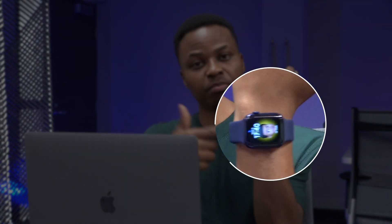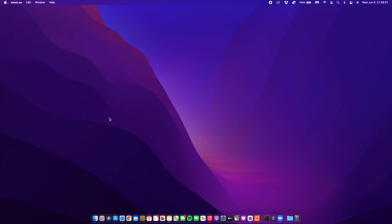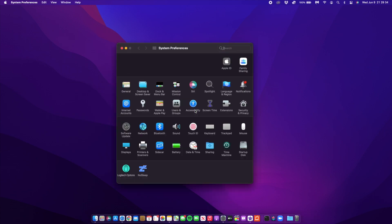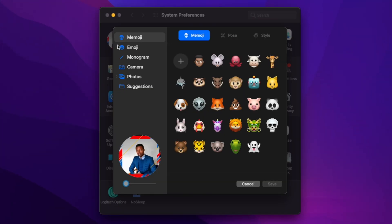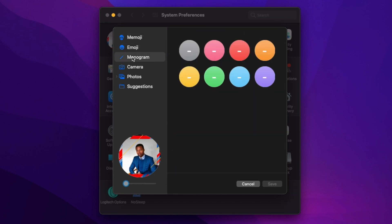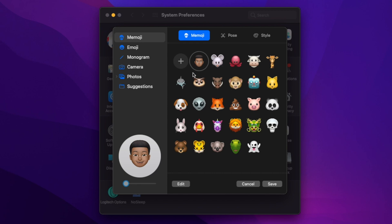If you're a person who likes Memojis, macOS 12 Monterey makes it possible to use your Memojis that you set on different devices like the Apple Watch and iPhone. Go into system preferences, go to your iCloud profile picture, and click 'Edit'. You now have more options on the left: Memojis, Emojis, and Monogram.